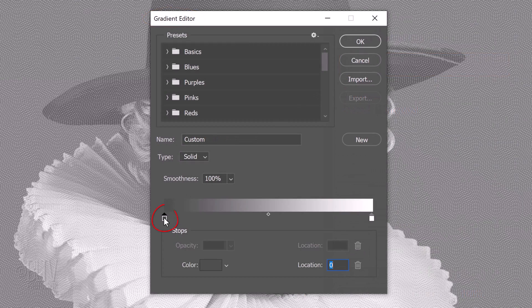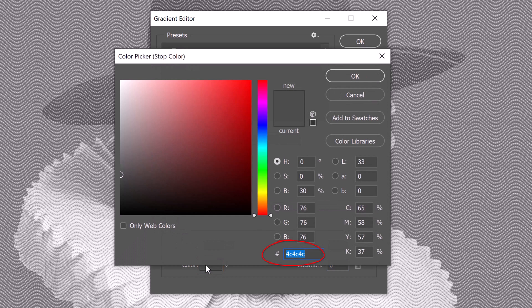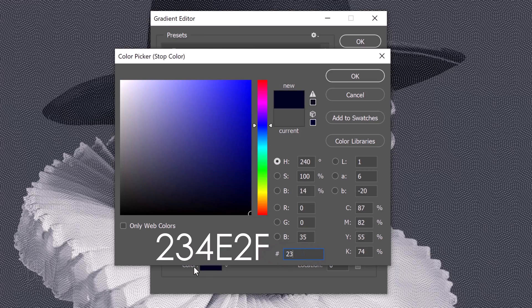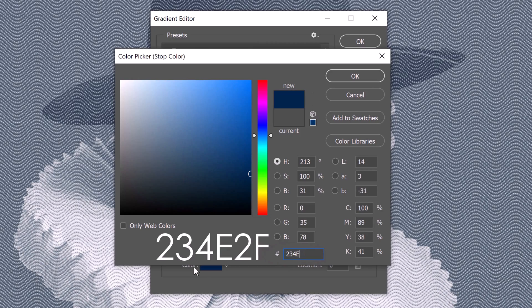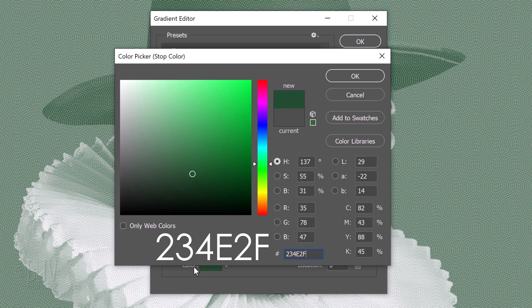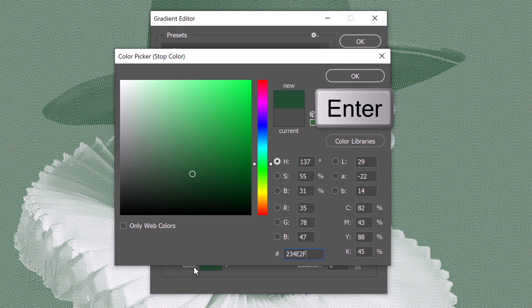Click the gradient bar to open the gradient editor. Click the lower left stop and the color box. In the hexadecimal field, type in 234E2F. Then, click OK or press Enter or Return.